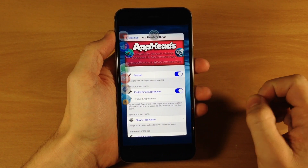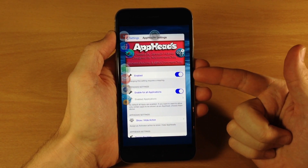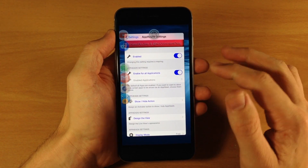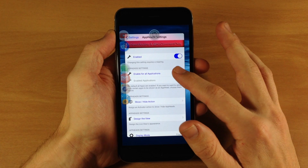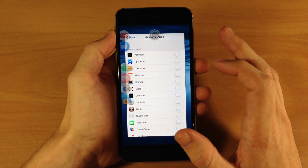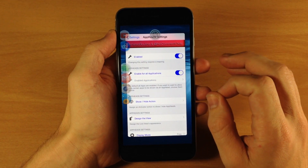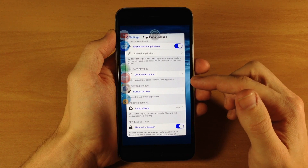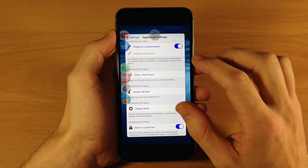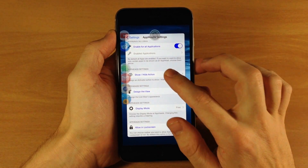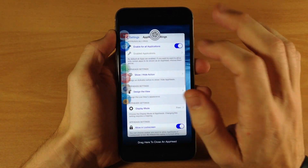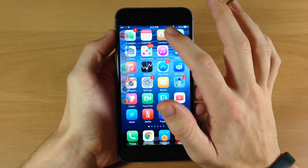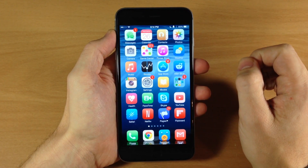If we go ahead and open this up you can see that we have an enable switch so we can turn it on or off, and then if we scroll down a bit we can see that we have a toggle for enable all applications. If you don't want to do that then you can just toggle this off and enable it for specific applications. I'm going to leave this on for all applications for the remainder of this video. We also have the app head settings so we can change what the show/hide action is. So if we want all these icons to go away we can set an activator method - my activator gesture is double tap on the status bar, so if I double tap on that all these should disappear.